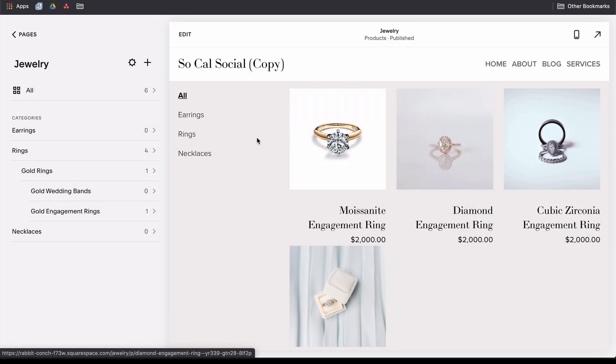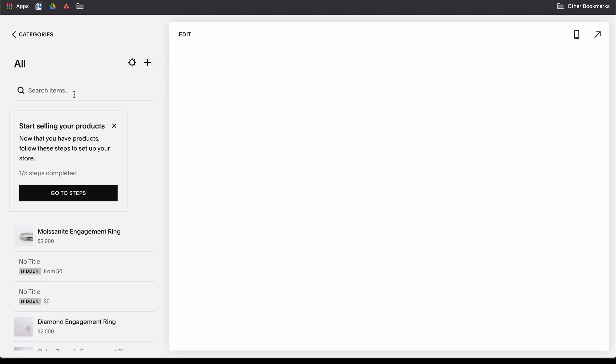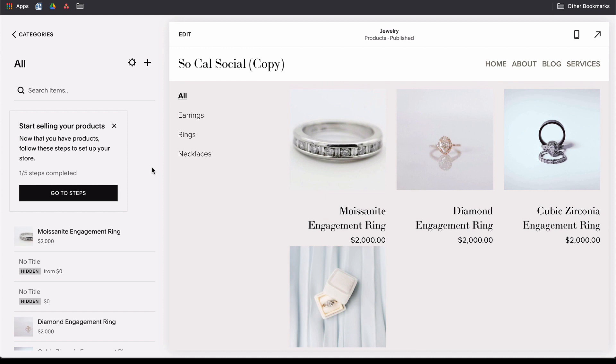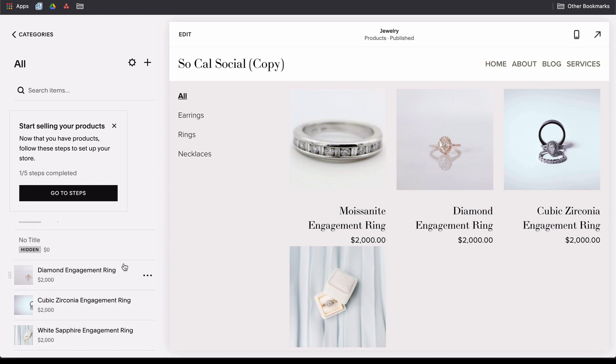On the left, we have our store panel. This is where all of our products live. My store panel may look a little different because my products are already organized by category, but if you have yet to add any categories, it will look a little bit more like this. This is where I come to add, edit, and organize my listings. This store panel is also where we will find our page settings for a main shop page by clicking this little gear icon.